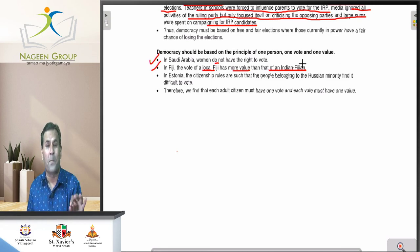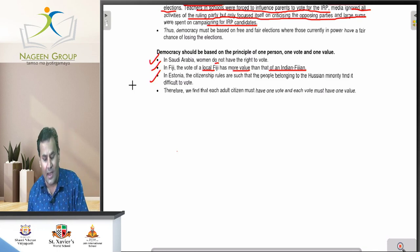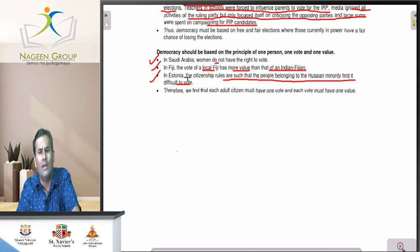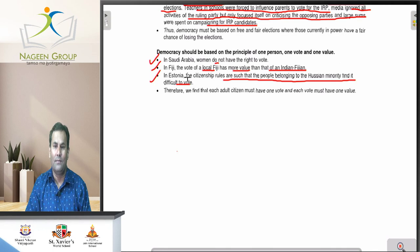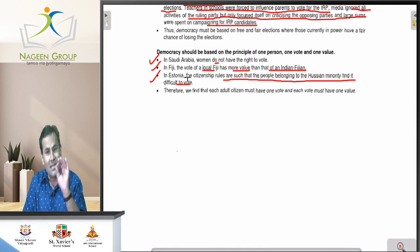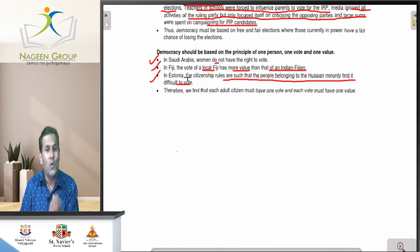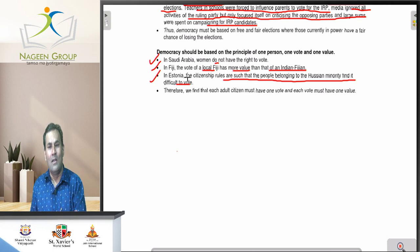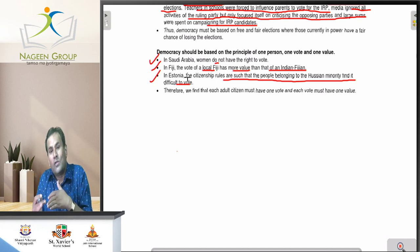The third example is Estonia. The citizen rules in Estonia are such that people belonging to the Russian minority find it difficult to vote. In Estonia, there are many people who belong to Russia and are considered a minority. They face difficulties in casting their vote. If people are residents of a particular country and are not able to cast their vote, there is no true spirit of democracy. Only local Estonian people can freely cast their vote, not those who belong to the Russian minority. Estonia too is against one person, one vote, one value.